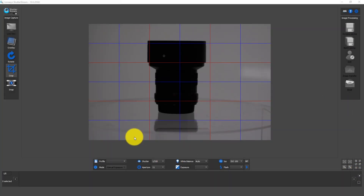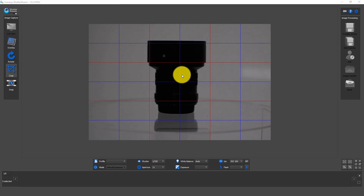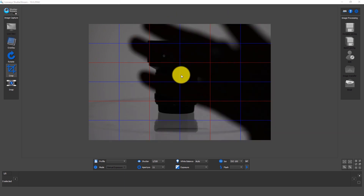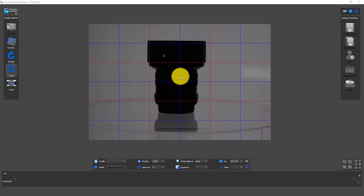We've entered into our ShutterStream 360 software. Our camera is connected via USB to our computer, and what you're seeing on screen is a real-time preview — as you can see my hand going back and forth. When working with strobes, a real-time preview that simulates exposure, like we do in our software for most supported cameras, is going to be very dark.